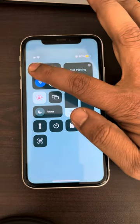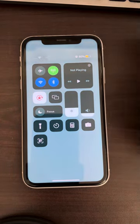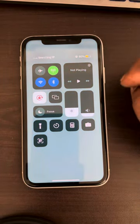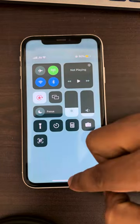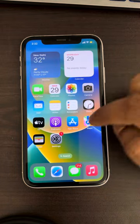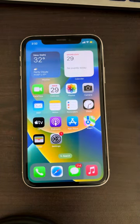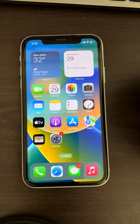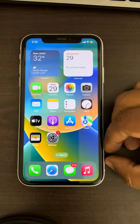Now turn airplane mode back off and see if your issue has resolved. If this does not work, there is one more method you can try.